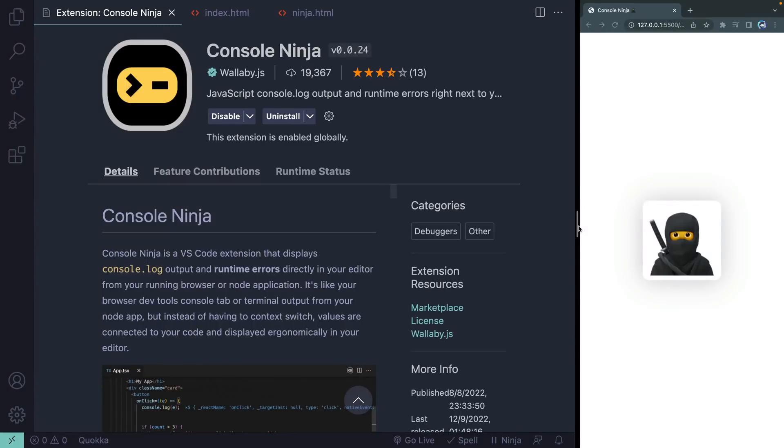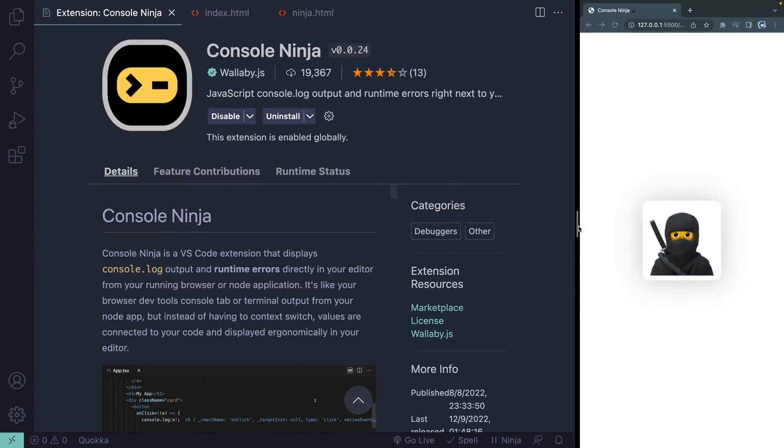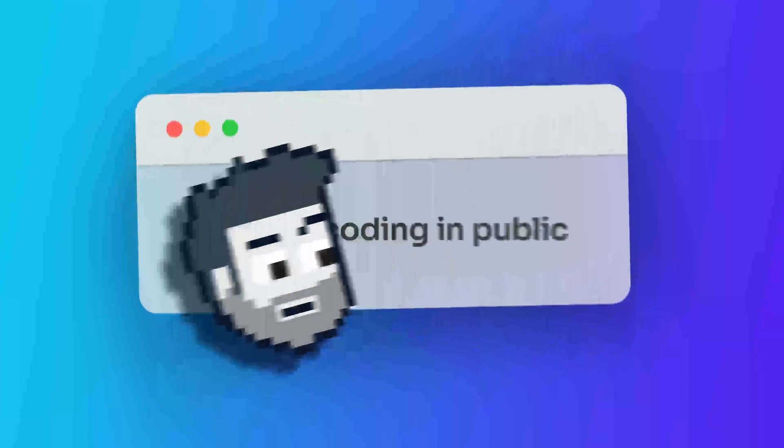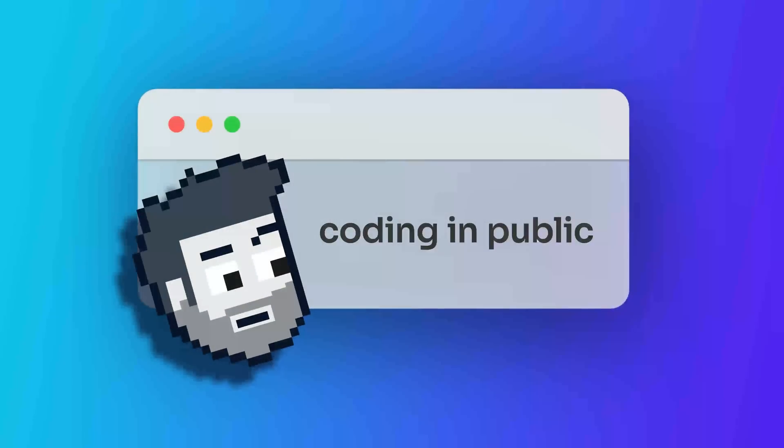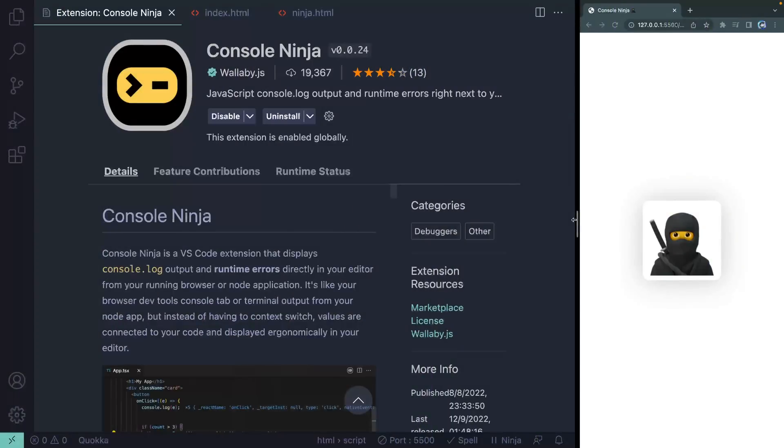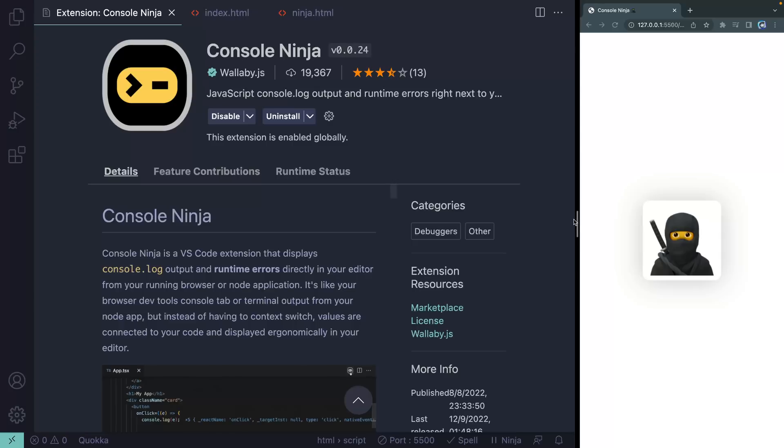I think I may have found my new favorite VS Code extension. It was released just yesterday and it has almost 20,000 installs already. Hey, what's up? My name is Chris and welcome to Coding in Public. This new extension, Console Ninja,